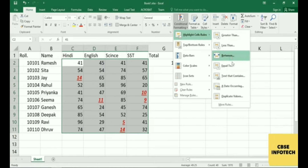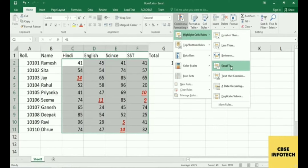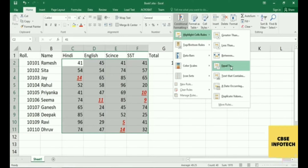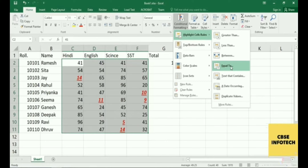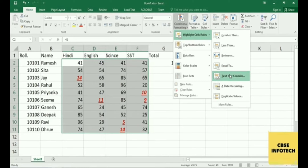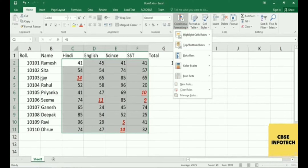The Custom Format option is also available. Custom formatting means you can do it according to your choice — whatever you want, you can set it as you like. Let's see how custom formatting works.